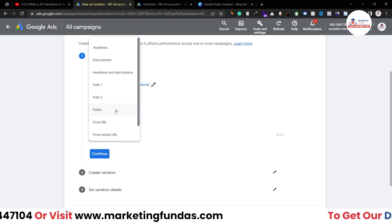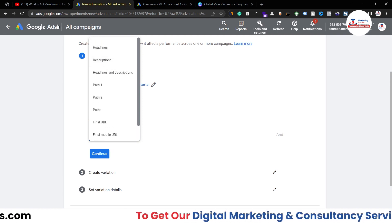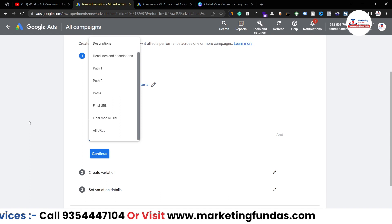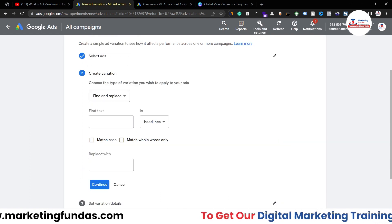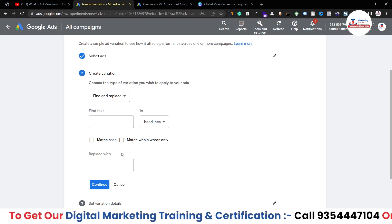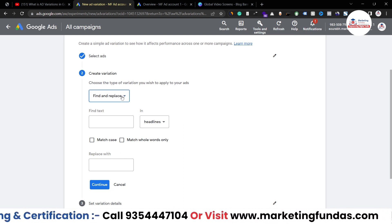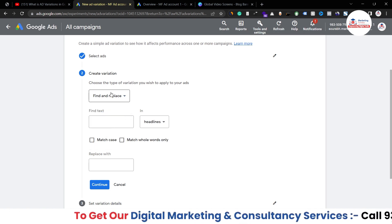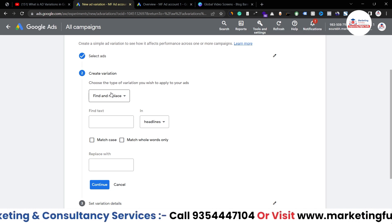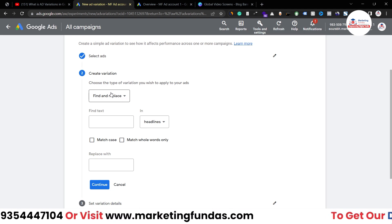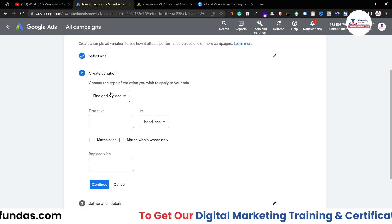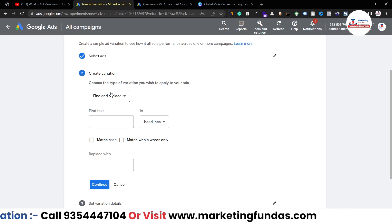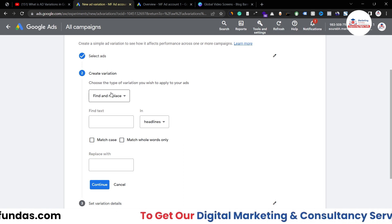By selecting the dropdown menu you can see the properties you can filter by — for example, headlines or descriptions. If you don't want to add any filter, just hit Continue to enter the ad variation creation process. Here we have the 'Find and Replace' option, along with 'Update URLs' and 'Update Text.' Find and Replace is one of the best options — you can make changes to headlines or descriptions to create multiple variations and check which headline or description gets the highest CTR.